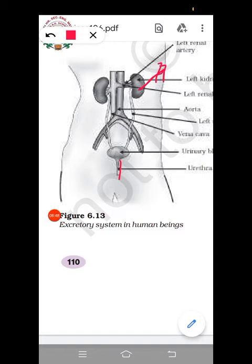The human excretory system consists of a pair of kidneys, a pair of ureters, the urinary bladder, and the urethra. In the next video, I will explain about the structural and functional unit of the kidney, that is the nephron. I hope this portion is clear to you. Thank you.